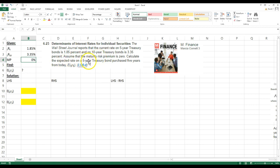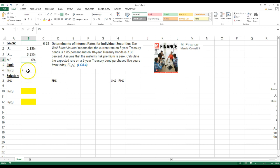We want to calculate the expected rate on a five-year treasury bond purchased five years from today. So five years from today, a five-year maturity treasury bond, what do we expect to earn on that?